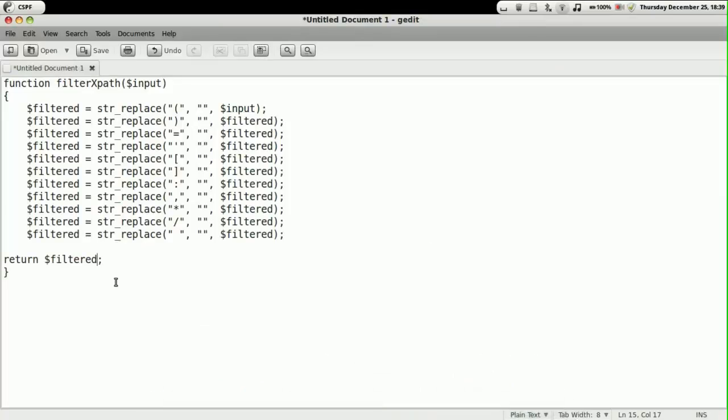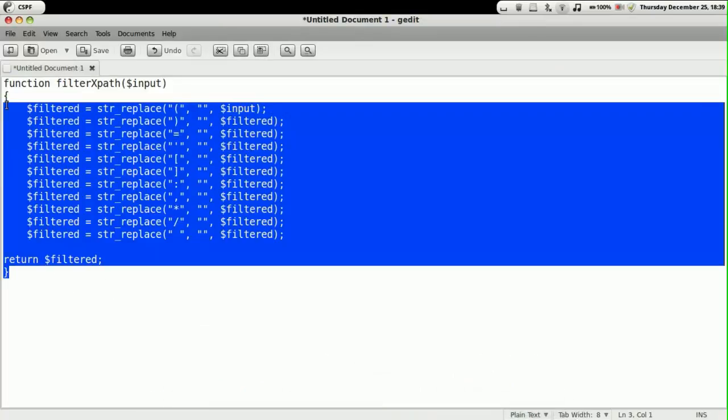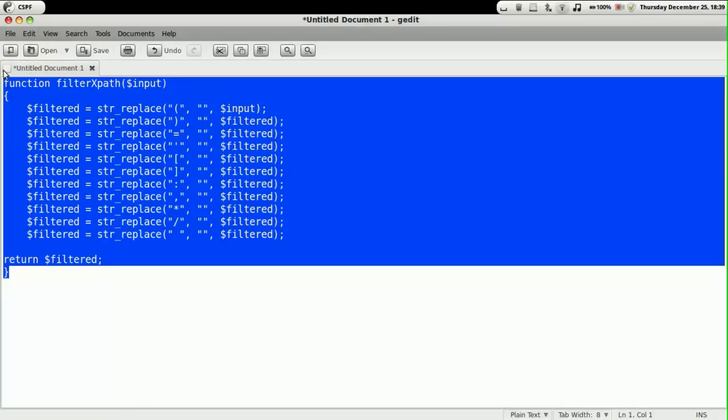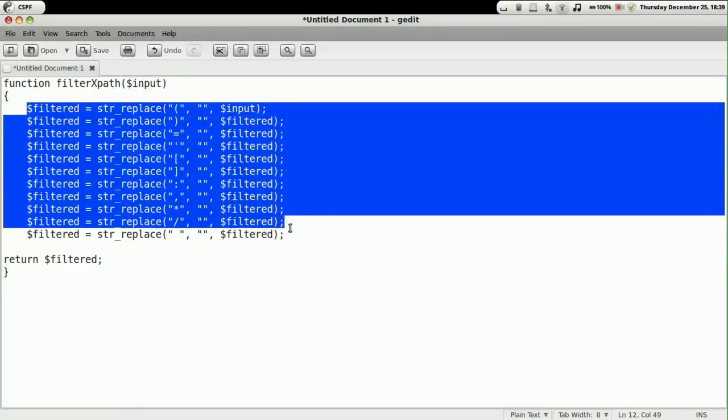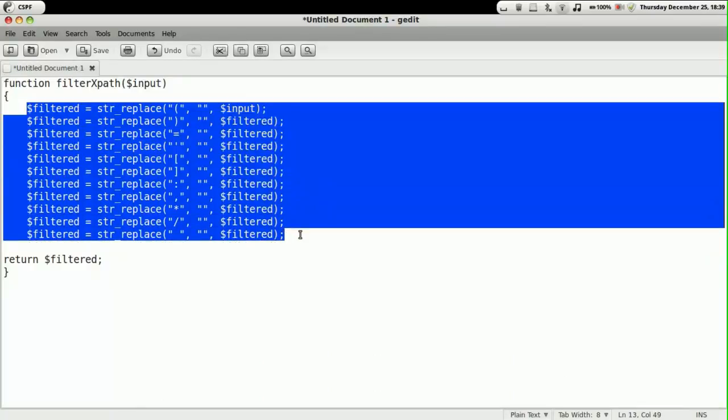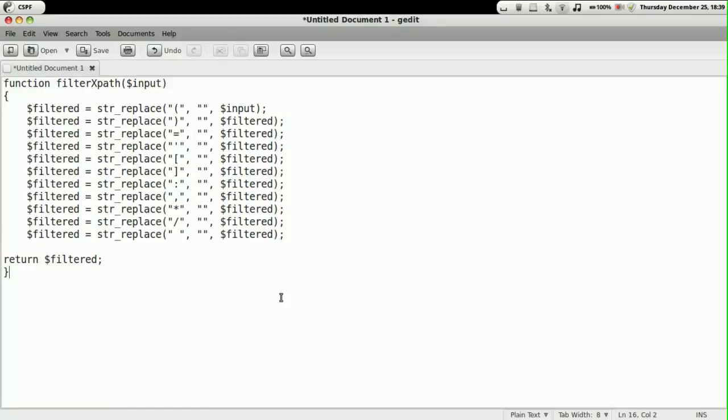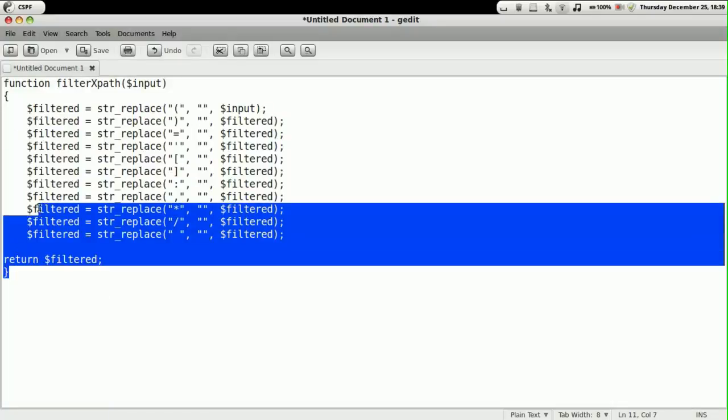Here we have created a function called filter expat wherein we are filtering out most of the special characters that are generally used for expat injection.